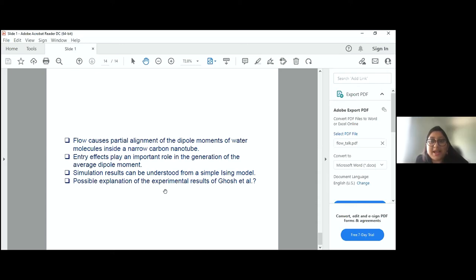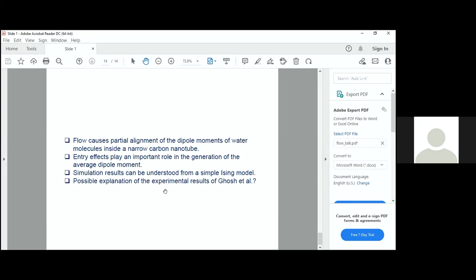The next question is from Deepak Dhar: does the voltage developed across the nanotube depend on its length? Experimentally, it will depend on the length. In the simulations, we cannot look directly at the voltage because the connection of voltage to the dipole moment is complicated, but we can look at the net dipole moment as a function of length. The simulations show it doesn't depend very strongly on the length, although the range of lengths we can simulate is somewhat limited by computational resources. Over a factor of maybe five in length, the net dipole moment doesn't seem to depend very strongly on the length.